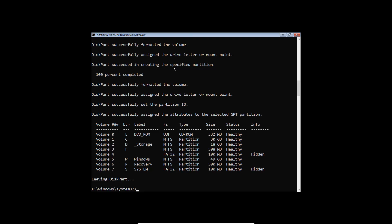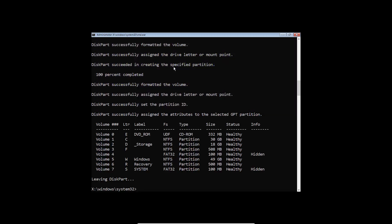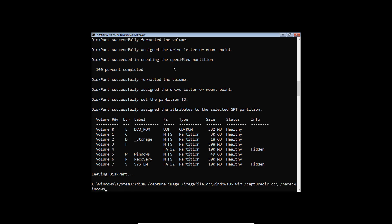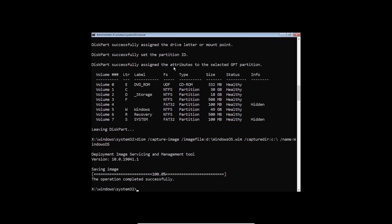The disk is now partitioned and ready to hold the Windows image. Now let's capture the Windows image with DISM. Before running the DISM command, it's better to run an optional code to speed up the deployment process — I'll put that code in the description below. Type 'dism /capture-image /imagefile:' and specify where to save the image (I'll save it in the storage partition), then '/capturedir:' and specify the partition letter containing the Windows system, then '/name:' and give it any name. Hit Enter.